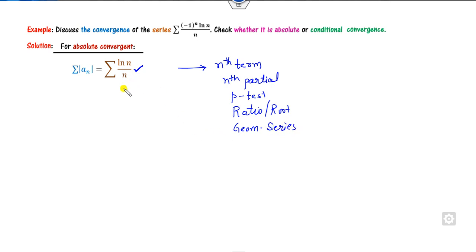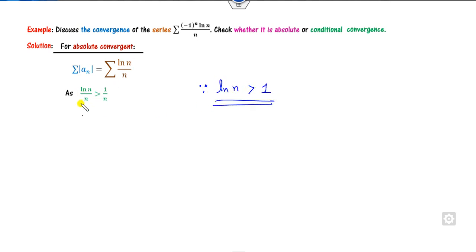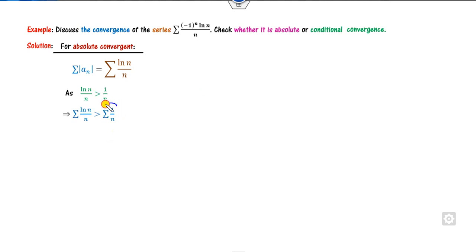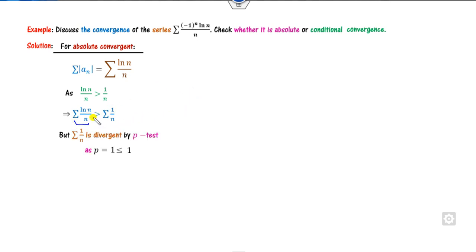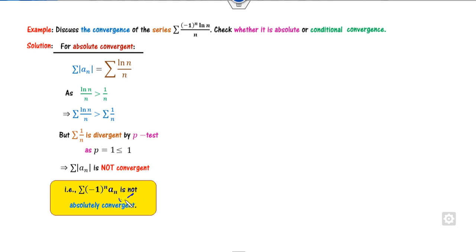Clearly, ln(n) is always greater than 1, so ln(n)/n > 1/n. Taking the summation on both sides, Σ1/n is divergent by the p-test. So once Σ1/n is divergent, Σln(n)/n is also divergent by comparison. Therefore, the given series is not absolutely convergent.